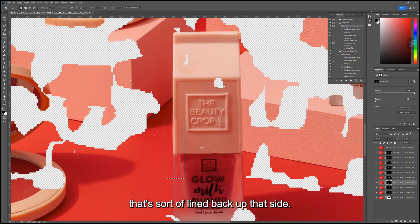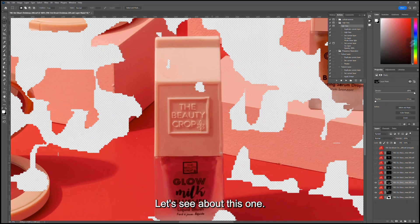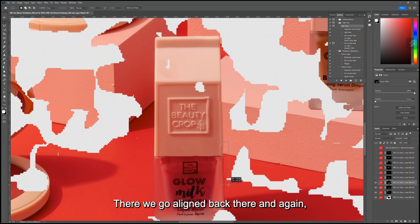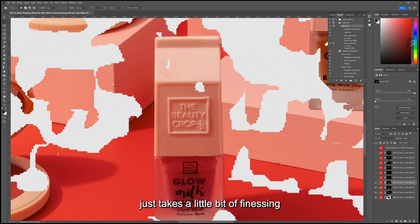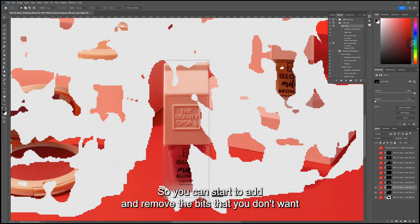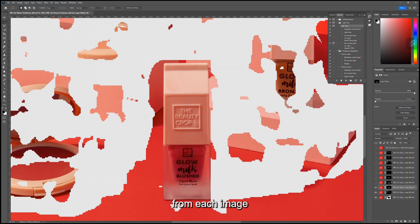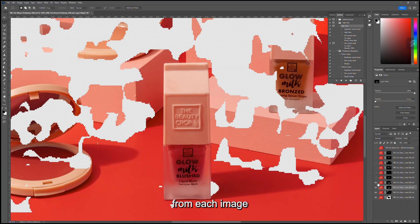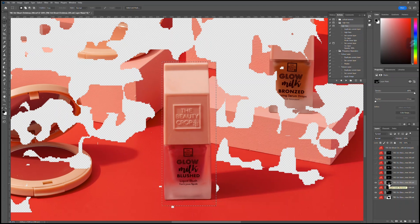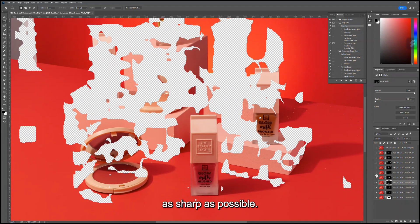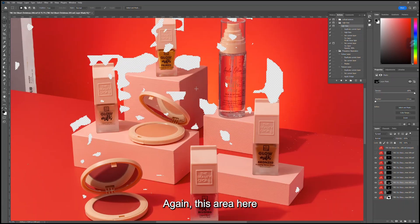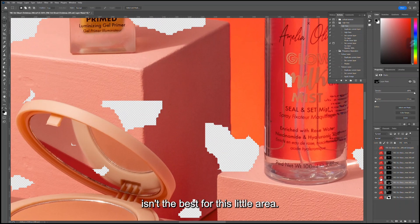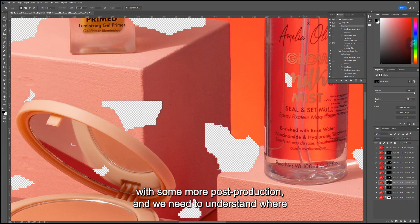That's sort of lined back up that side. Let's see about this one. There we go, we're lined back up there. Again, it just takes a little bit of finessing to make sure everything is where we want it to be. You can start to add and remove the bits that you don't want from each image and just make sure everything is as sharp as possible. Again, this area here.